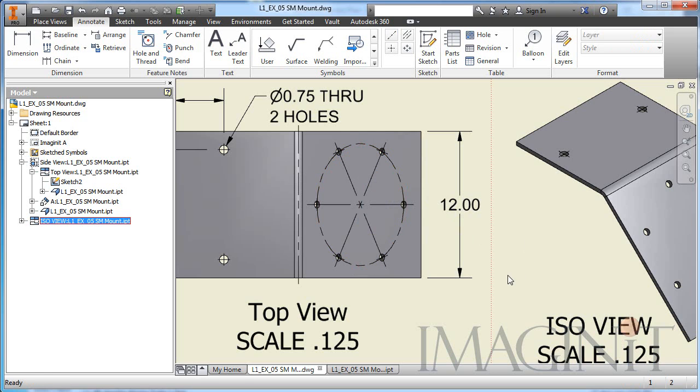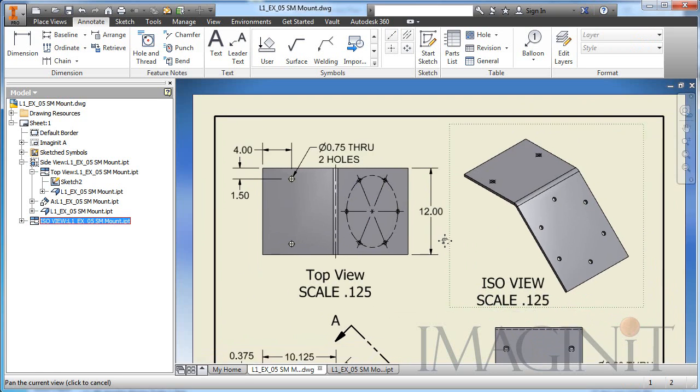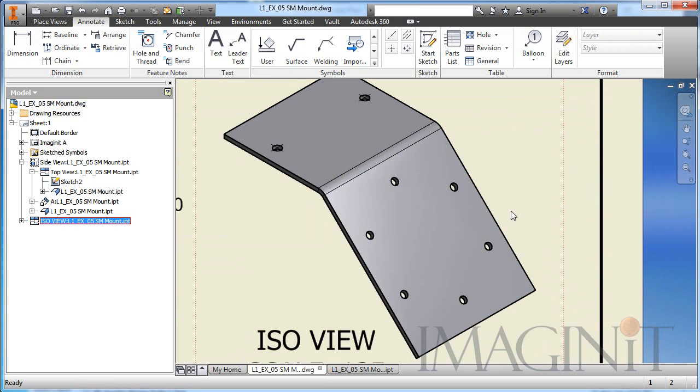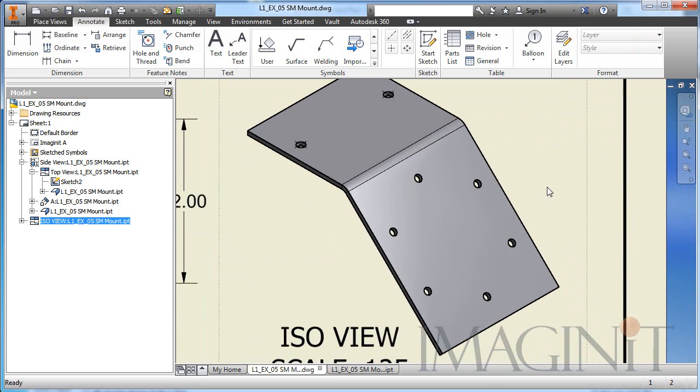So there we go. So we've created an elliptical center line. And if you'd like to see me do that again, we can certainly do that for the isometric view here.